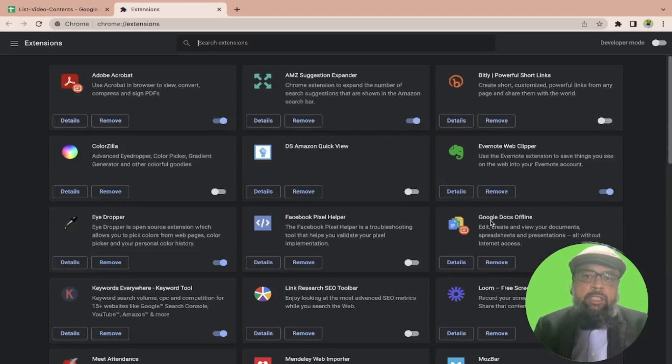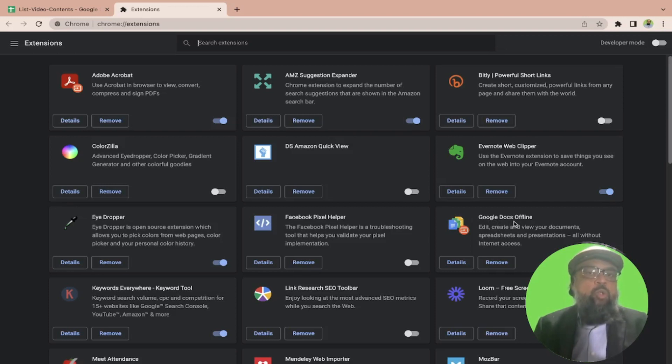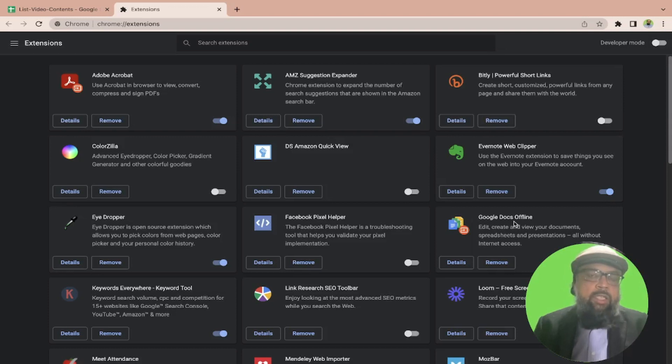This is the extension called Google Docs offline. You need this extension in order to use Google Docs without connecting to the internet. I have already installed this extension, but I have currently disabled it.